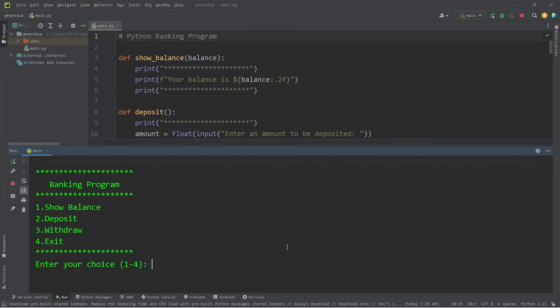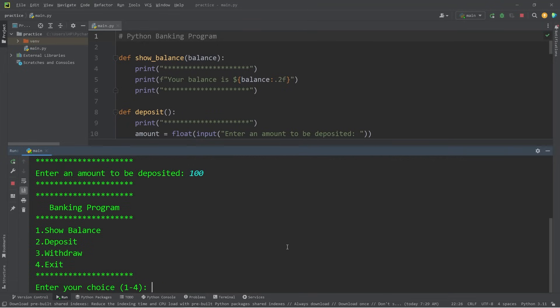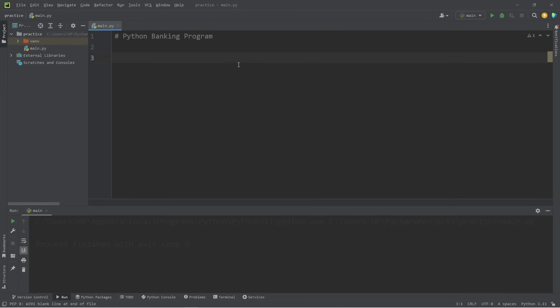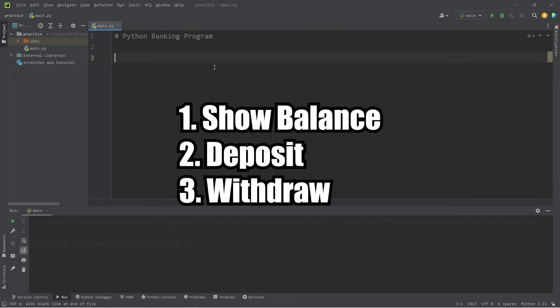In this video we're going to create a very simple banking program using Python. This is meant to be more of an exercise to get us used to working with functions. When creating a project, I like to divide that project into smaller sections, then handle them one at a time. So we'll do that by declaring all the functions we'll need first.